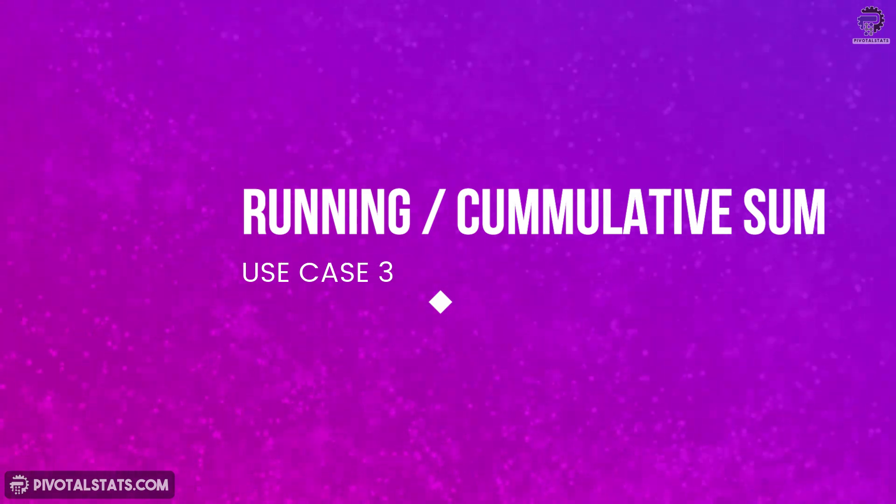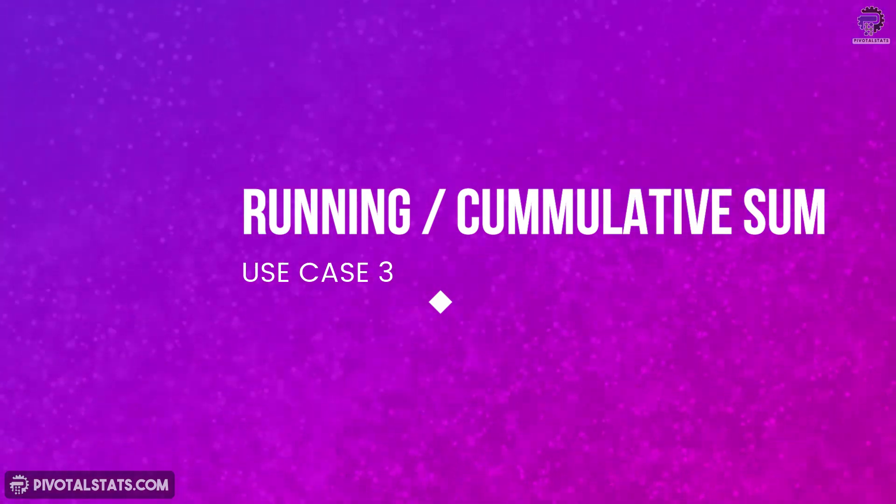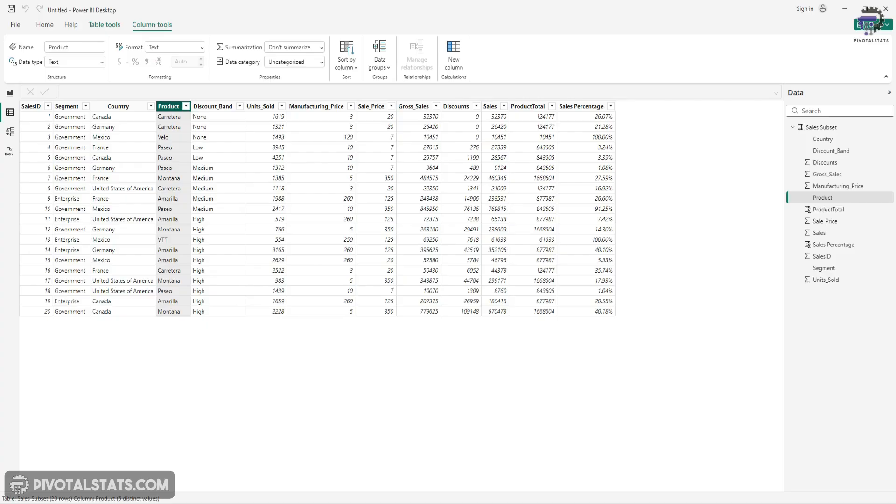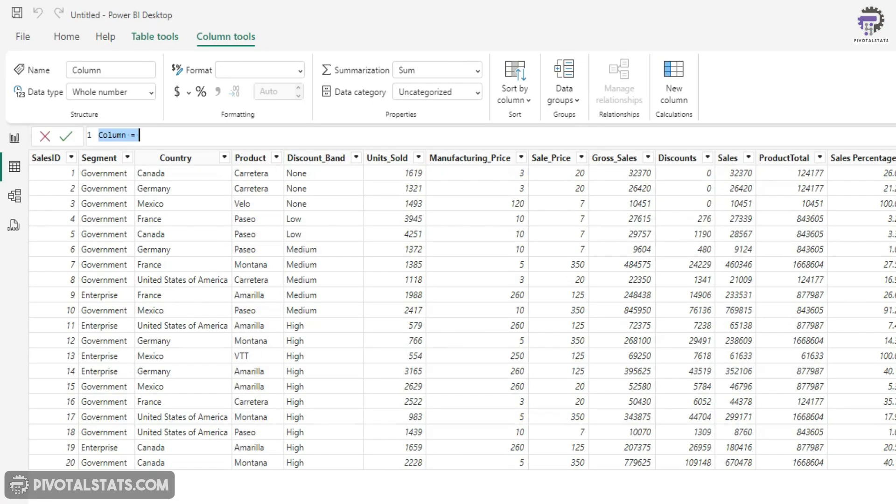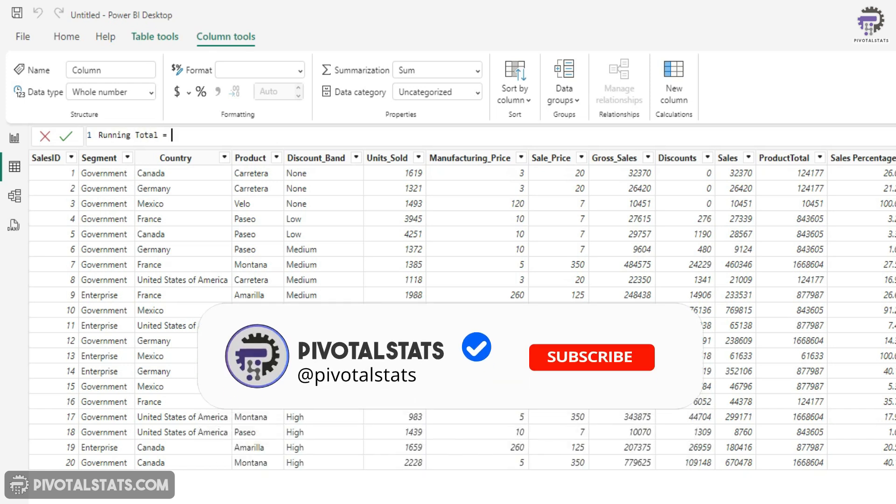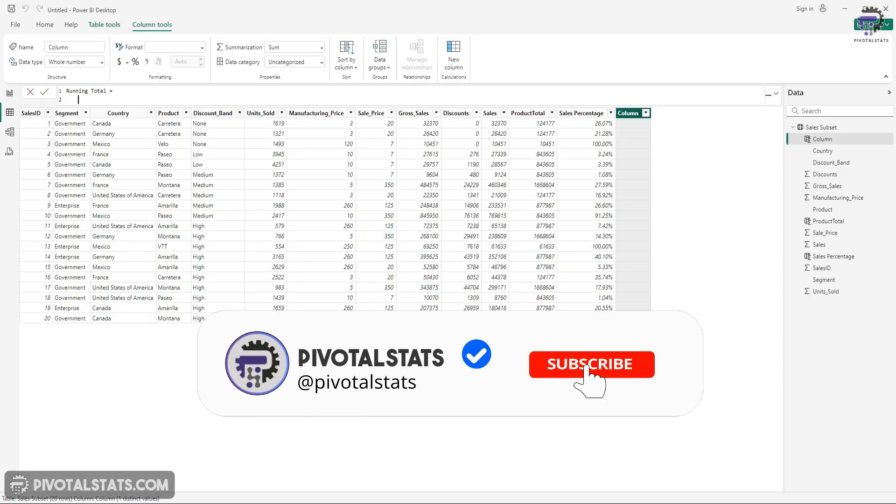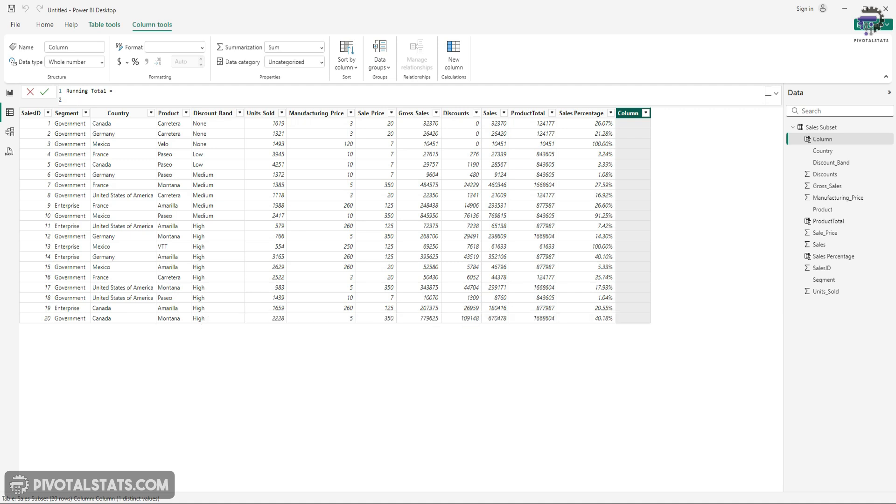The second scenario is running total or a cumulative sum. So let's create another column here, new column. I'm going to call this running total. And this column will again be based on first of all product, but I'm going to add one more condition. And one thing to note here is that in order to calculate running total, you need a unique row identifier.